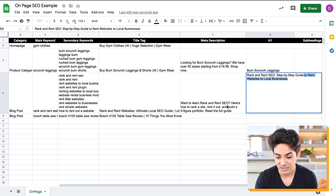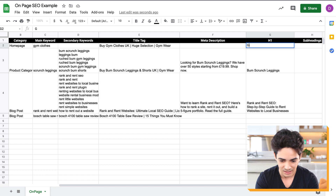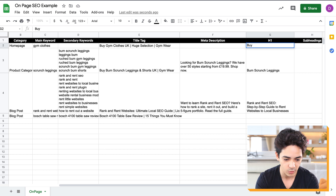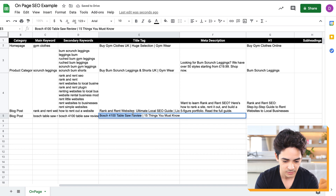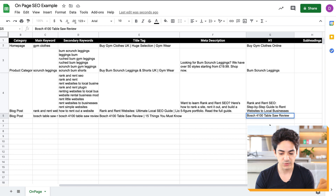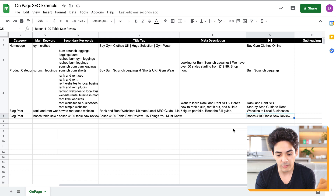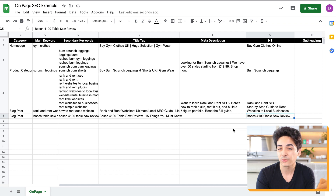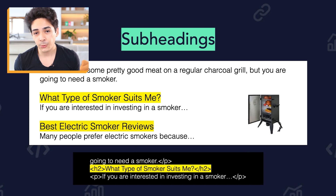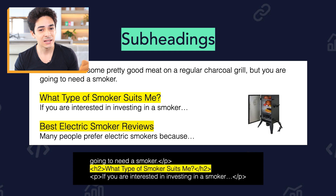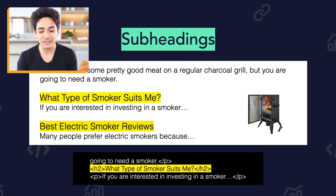After your H1, you have your subheadings — H2, H3, H4, H5, and H6. Usually you won't use every single one, but these are your subheadings, and they're important for secondary keywords. You can see an example wrapped in an H2 tag here, but it could just as easily be H3 or H4. These are your secondary elements in terms of headings: your H1 covers the main keyword, and your H2s cover your secondary keywords.